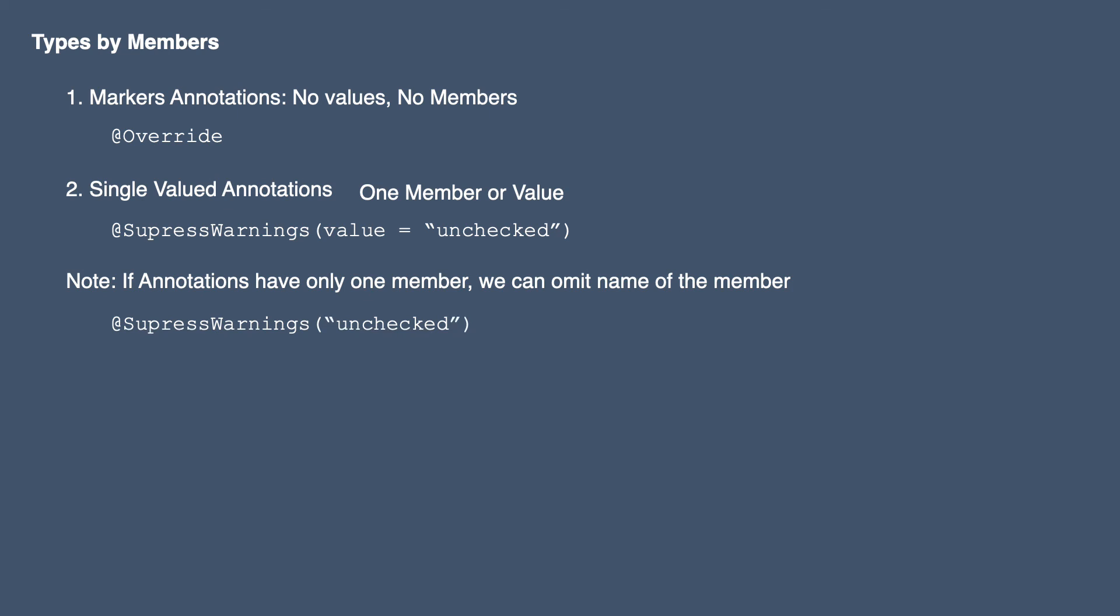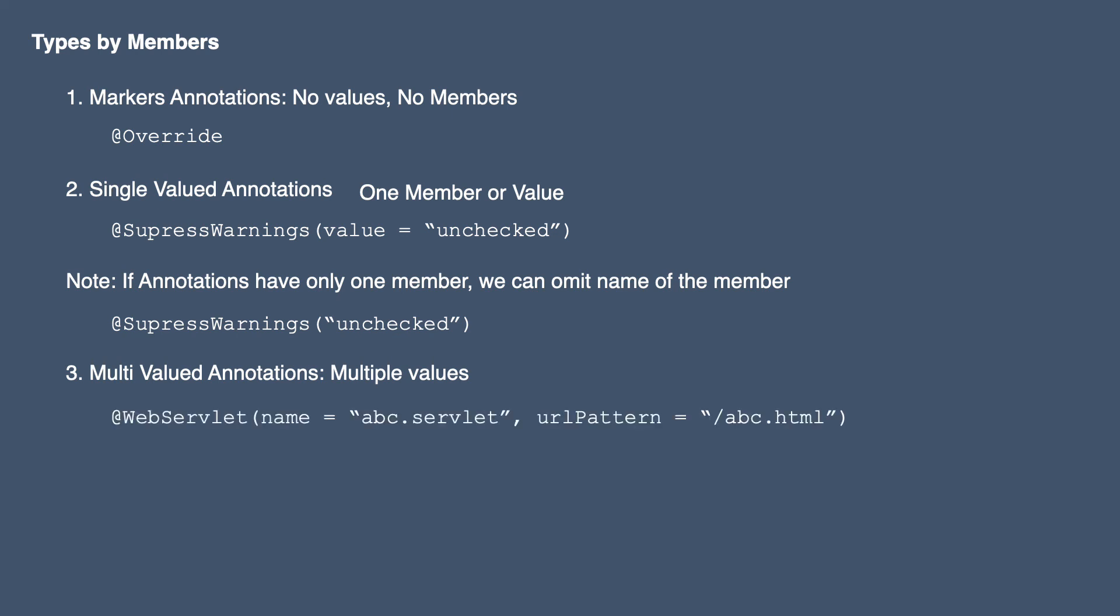Next we have multi-valued annotations. These annotations have more than one member and it is mandatory to mention the names of all members at the time of using it. For example, consider this WebServlet annotation which has name equals ABC.servlet and URL pattern equals slash ABC.HTML.